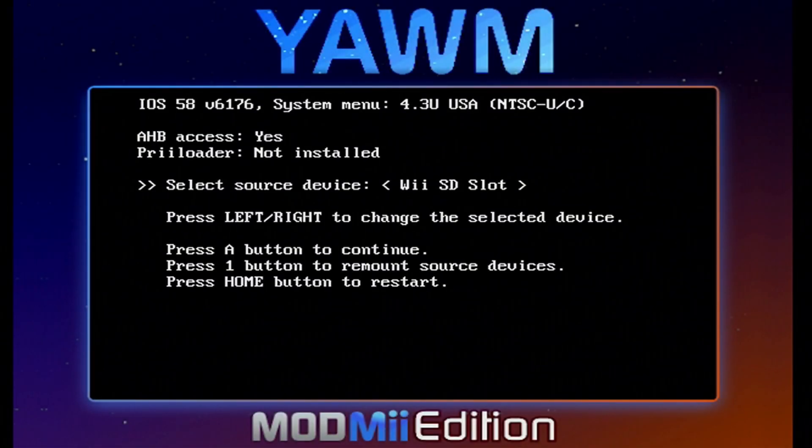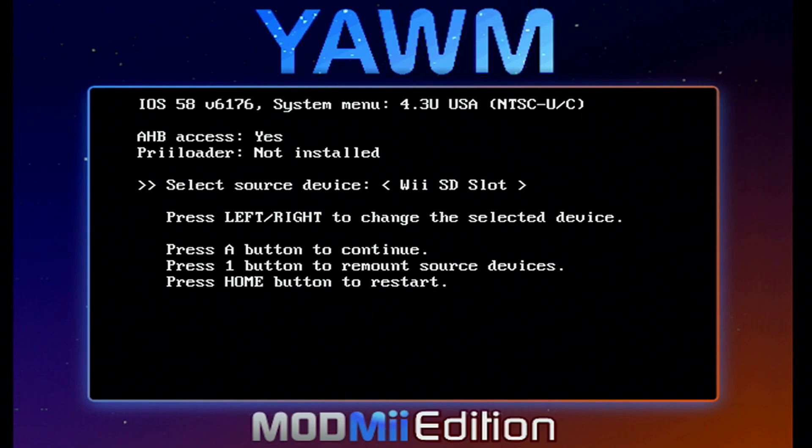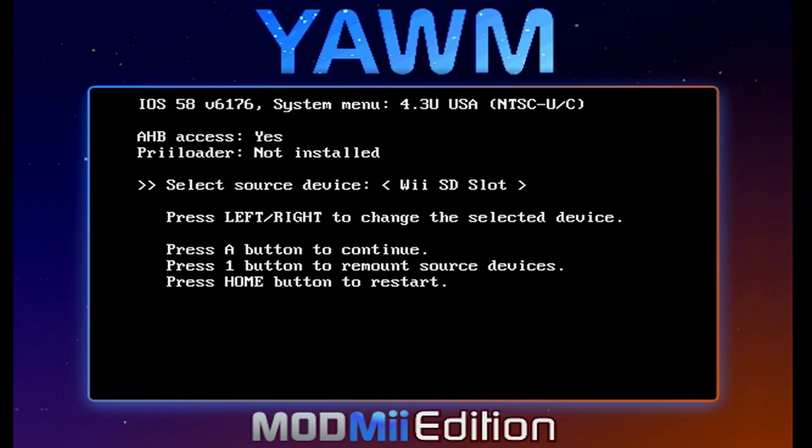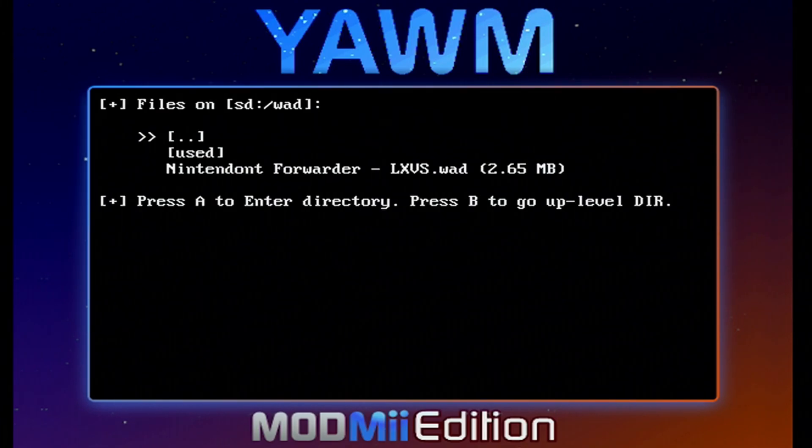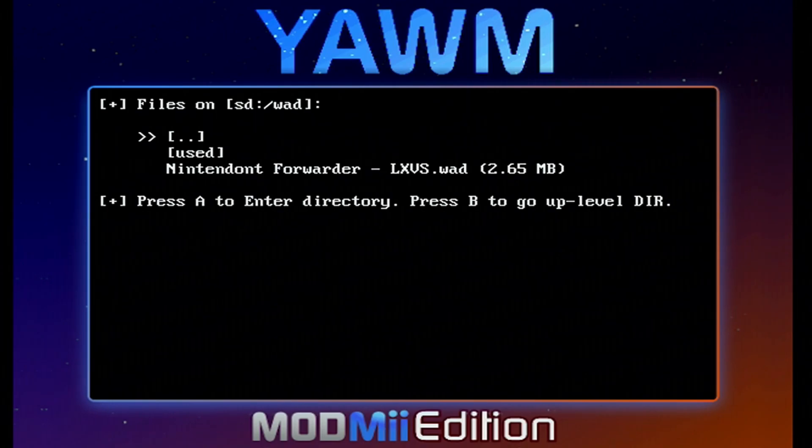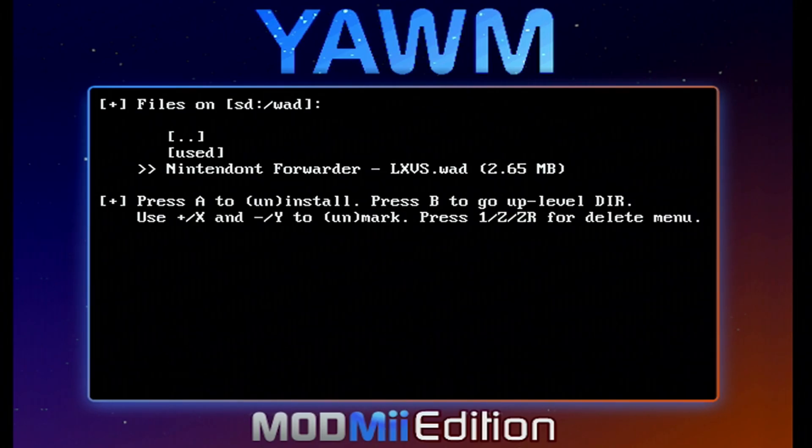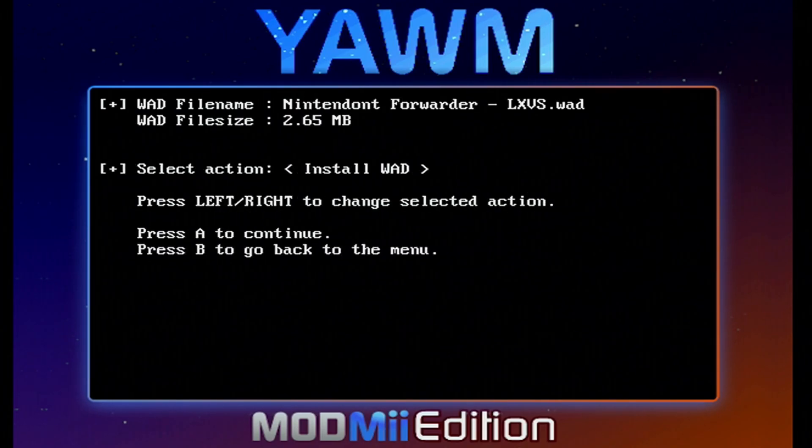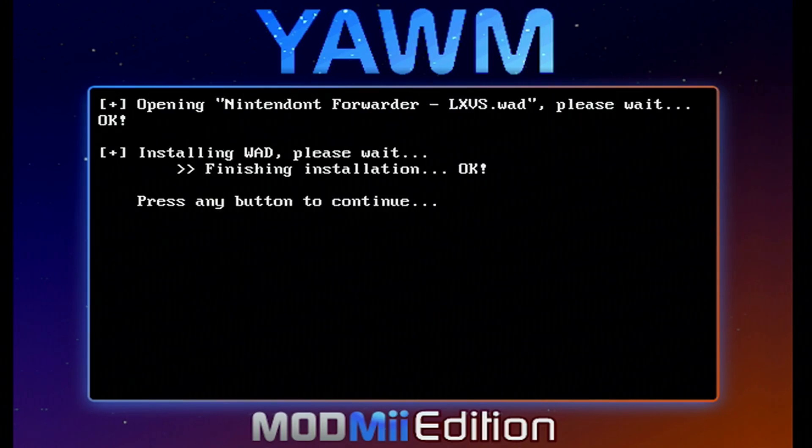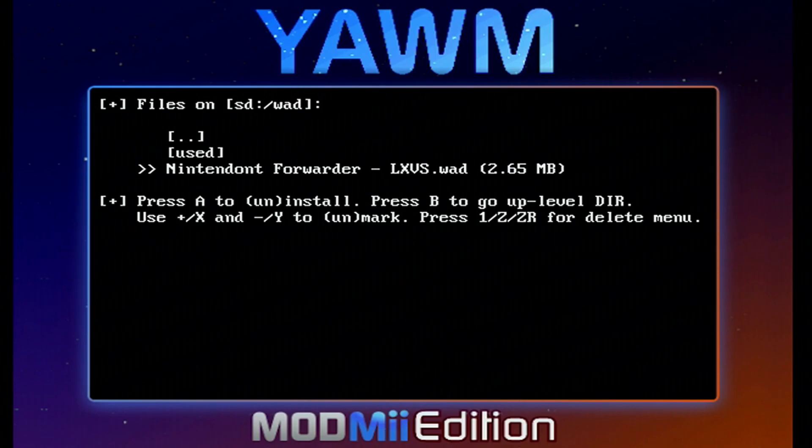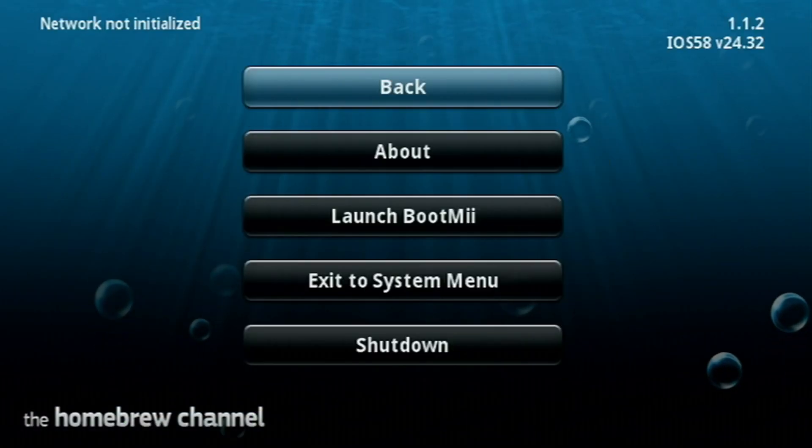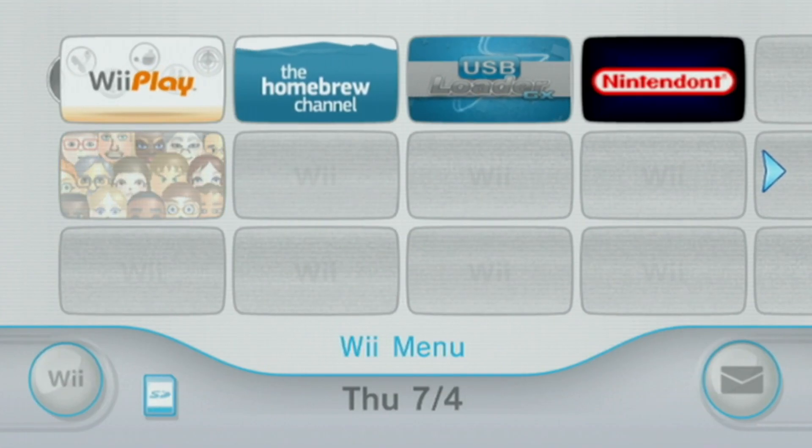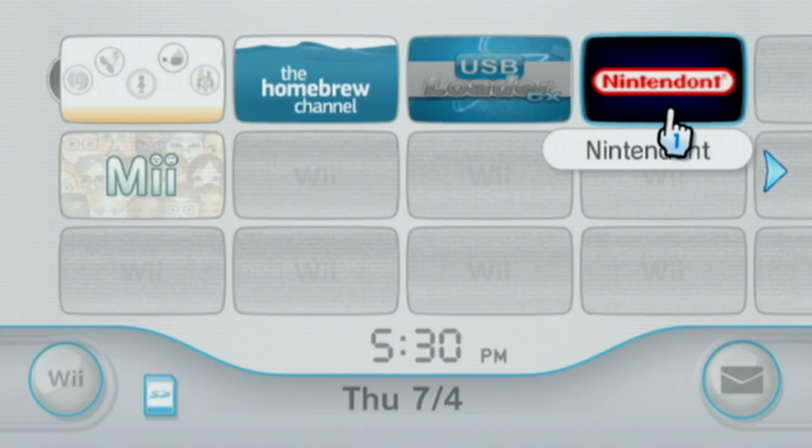Everything I have is on my SD card, so I'm going to select Wii SD slot. But if yours is on your USB drive, just use the D-pad and go over to USB. Press A on the storage device that you are using. It will load into your WAD folder. As you can see, there is our Nintendont forwarder. We're going to select A on that one. And A to install the WAD. Press any button to continue. And press the home button. Press the home button again from the homebrew channel and we'll go back to the system menu and check out our new channel.